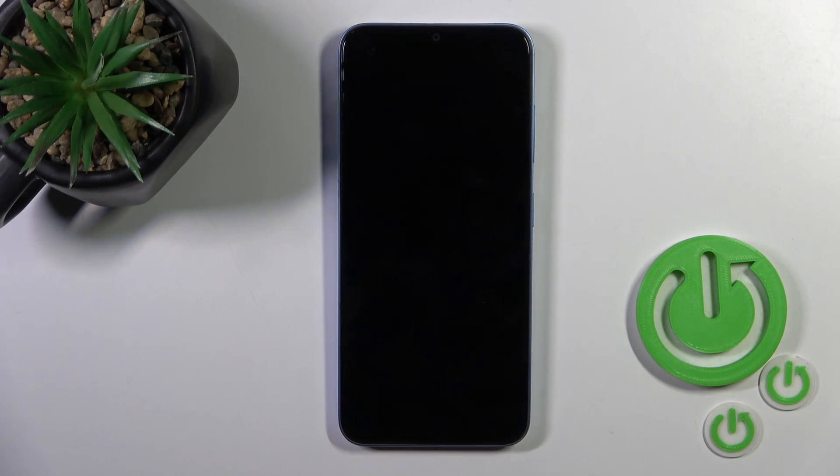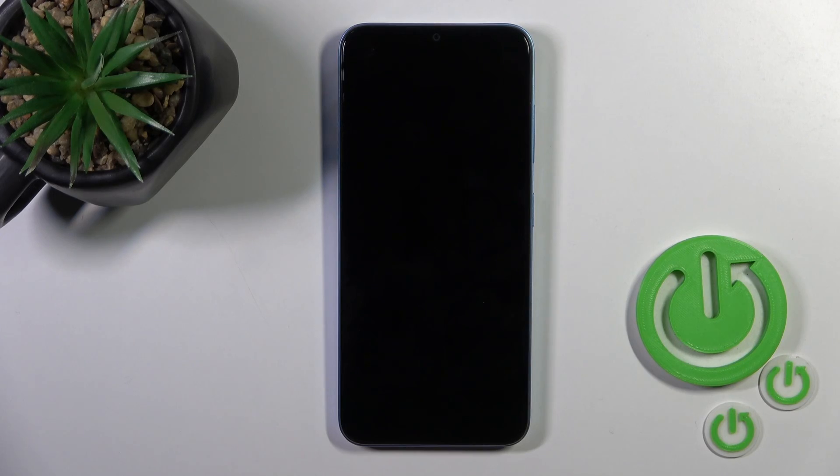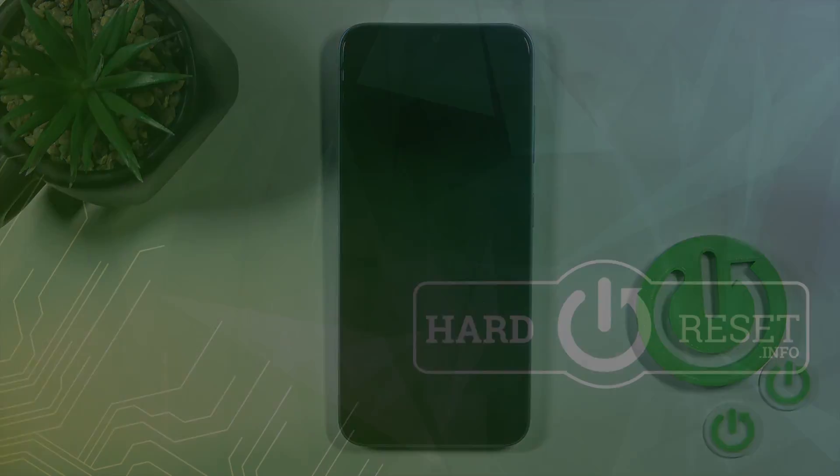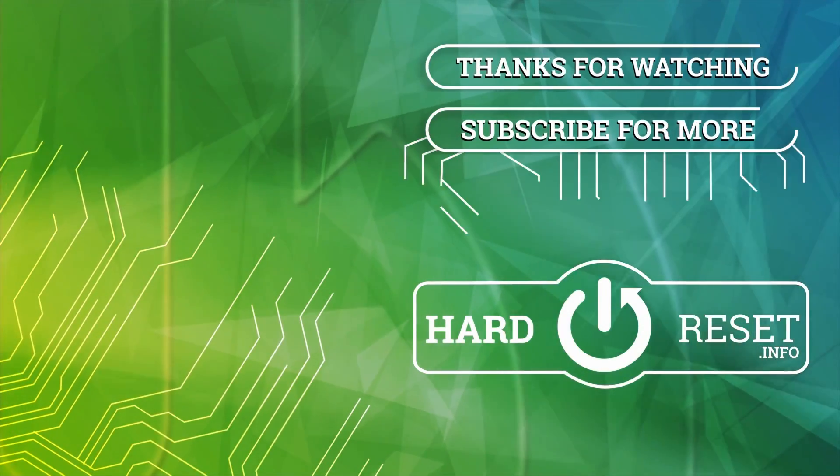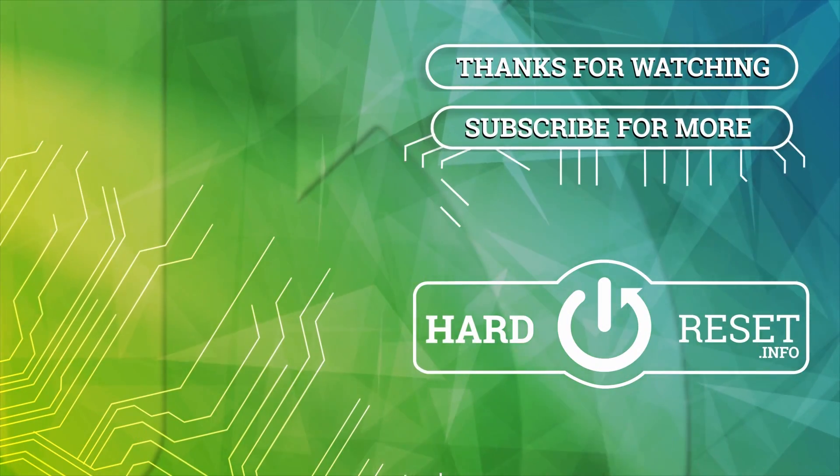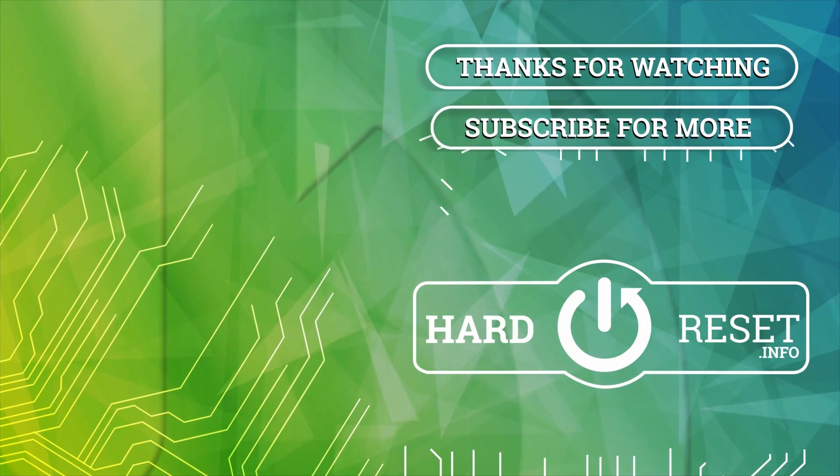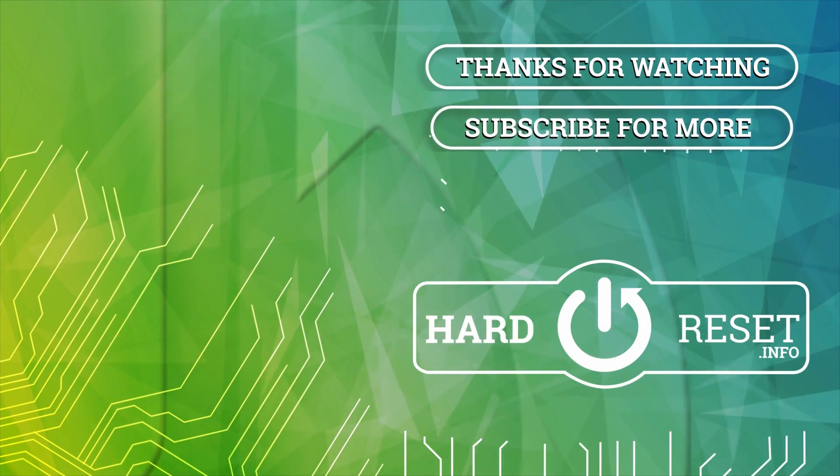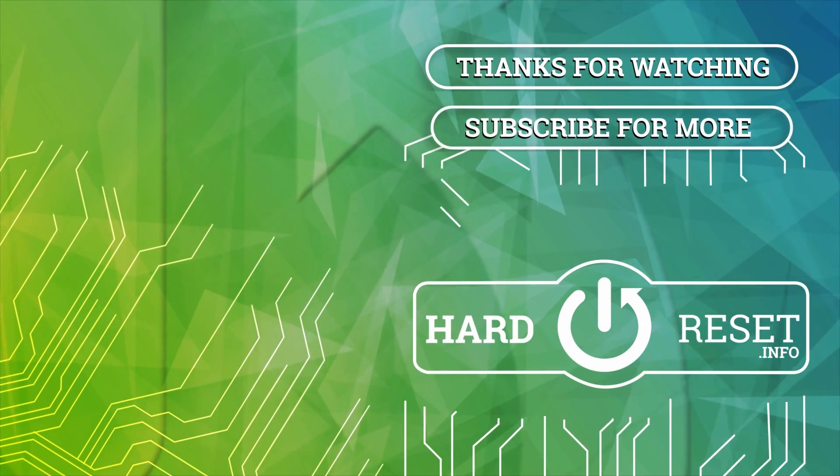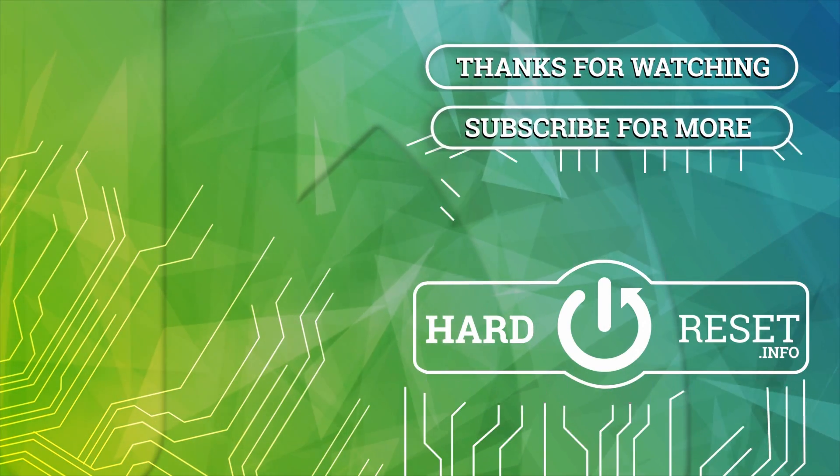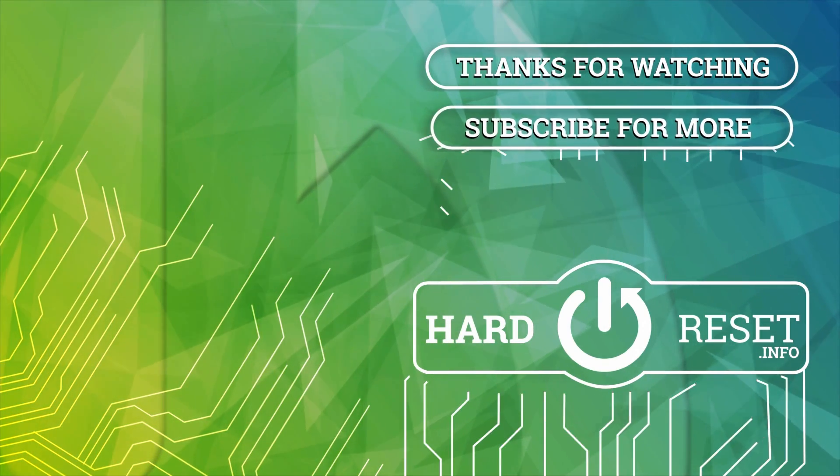So that's it. Thank you for watching and if you like this video, leave a thumbs up and subscribe to our channel. Thank you so much for watching.